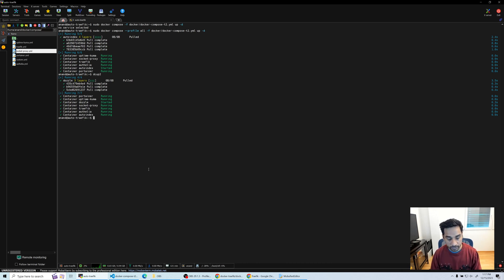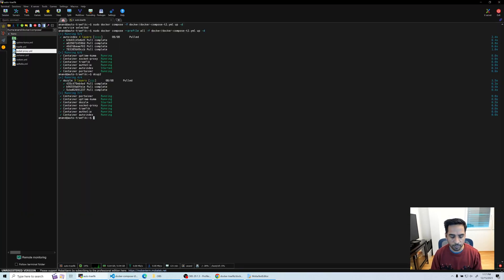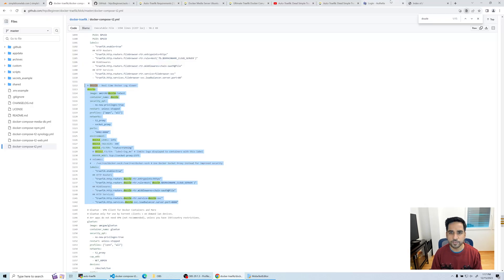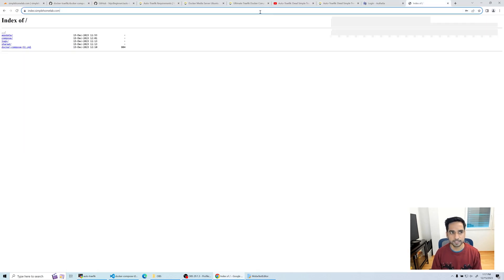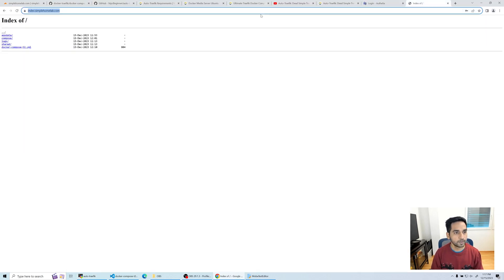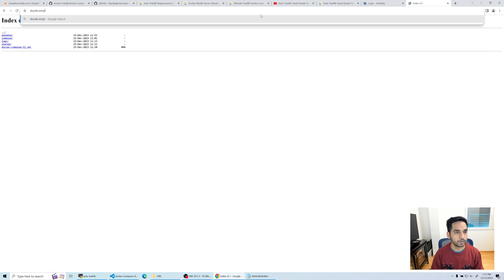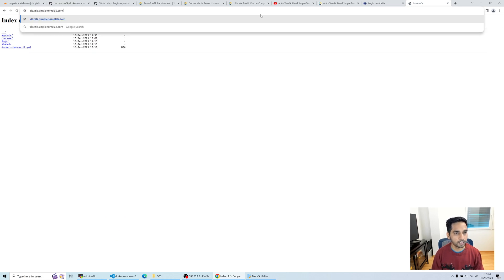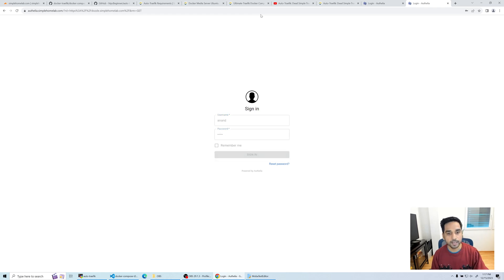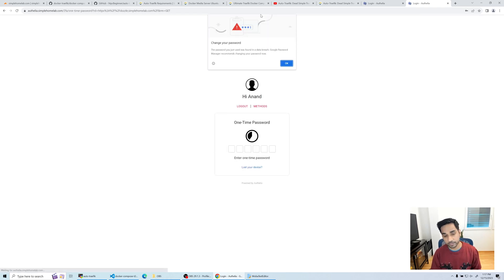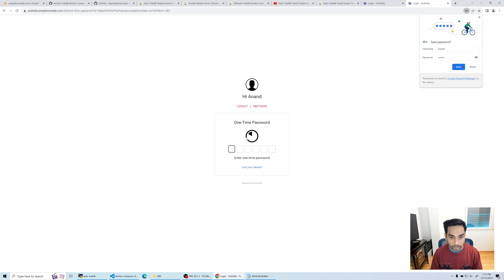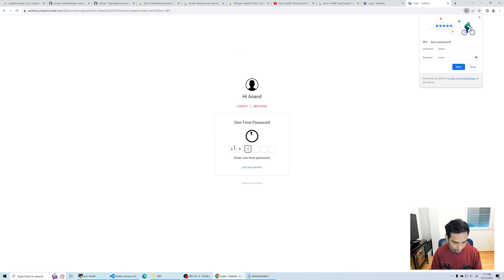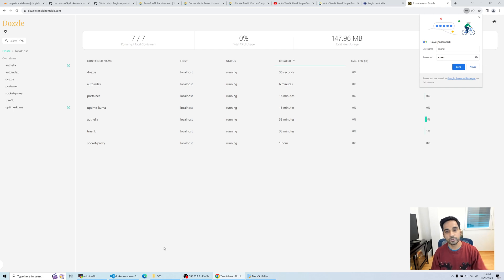So Dozzle also takes a little bit of time to start, I think. So let's head over to our browser. So if you see a 404, don't be surprised because it might take some time simplehomelab.com. Well, actually it started. So let's log in again. I didn't, I should have pressed remember me because I keep typing in my OTP code. So let's do 256471. Done. There you go.